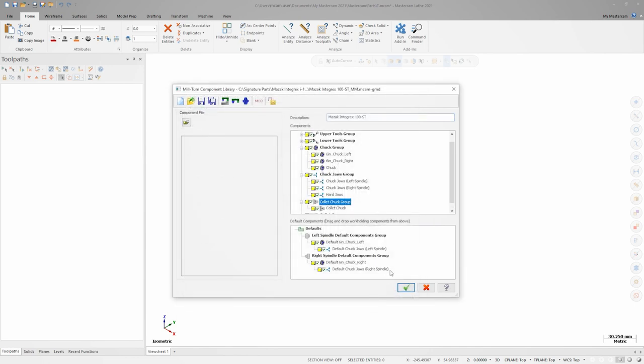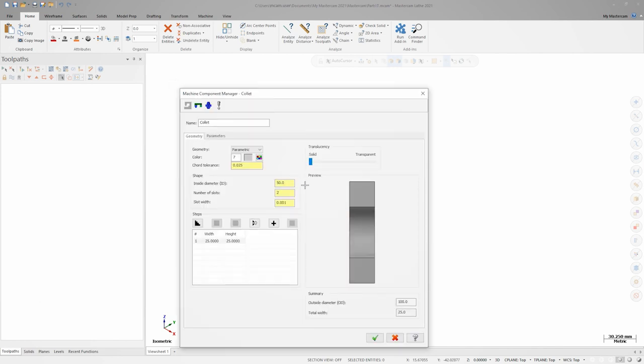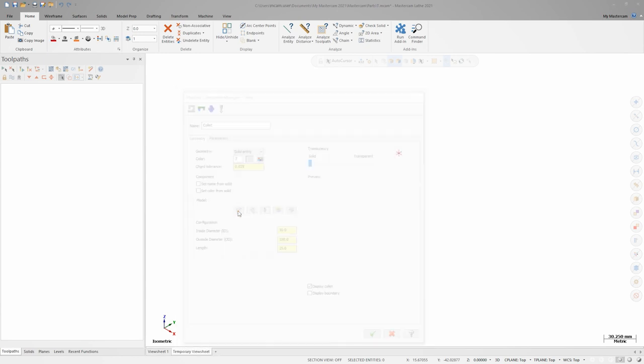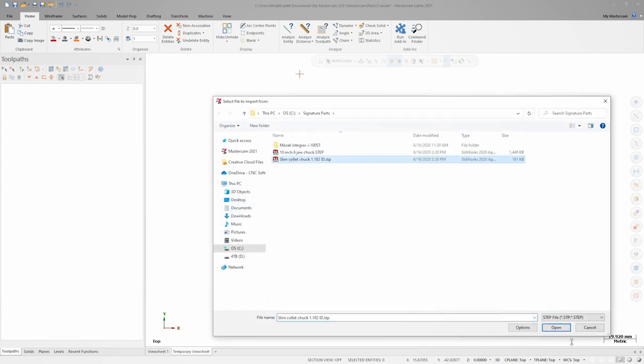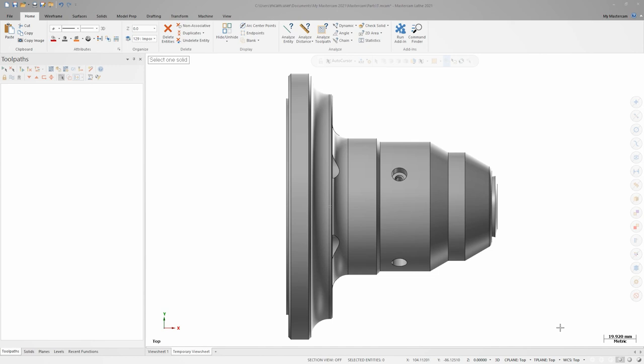The last component to add is the collet itself. I'll right click on the collet group, select add collet, and then open my collet assembly file. This time, I'll select the collet body.